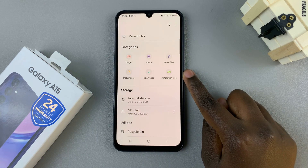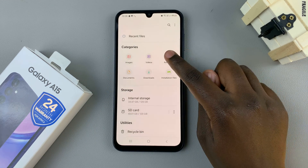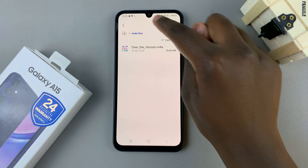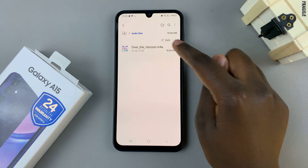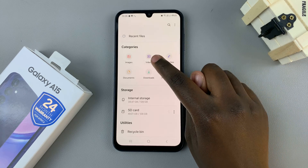If you have any audio files, they should be under Audio. And if you have any videos, they should be under Videos.